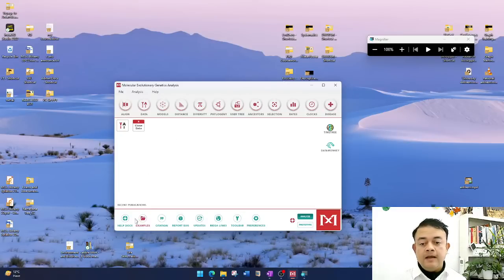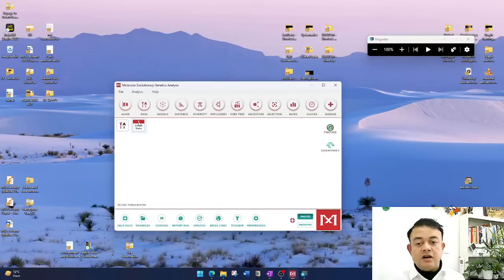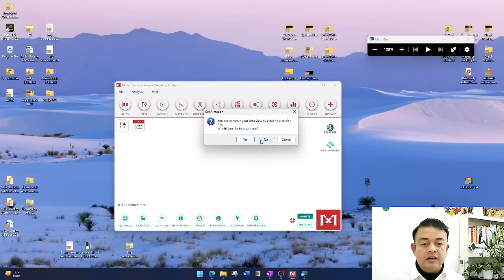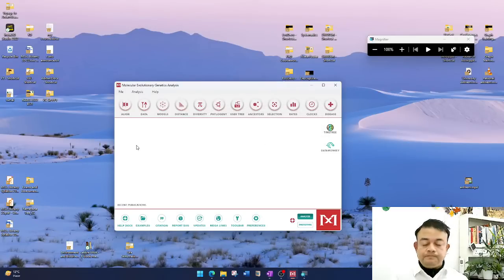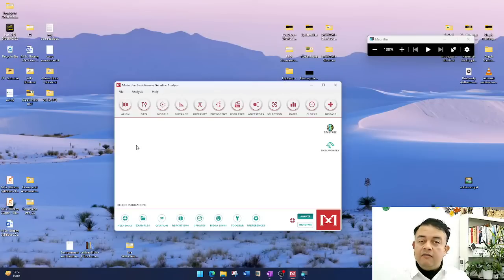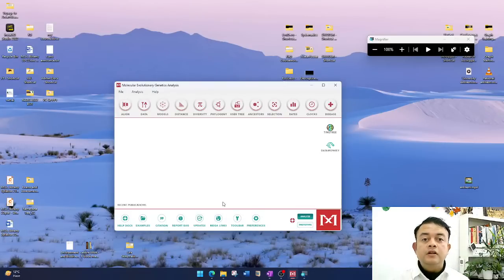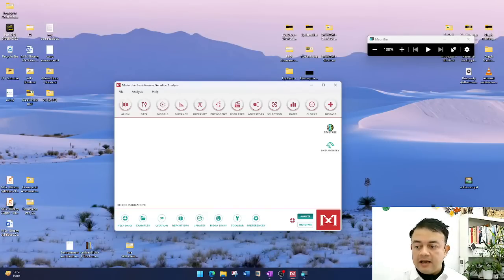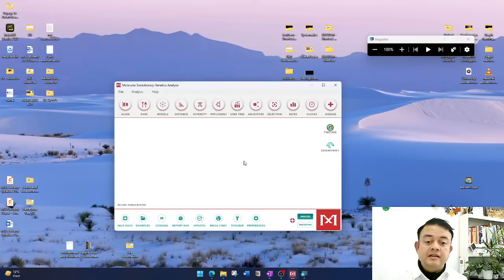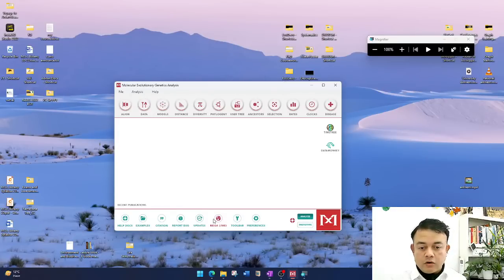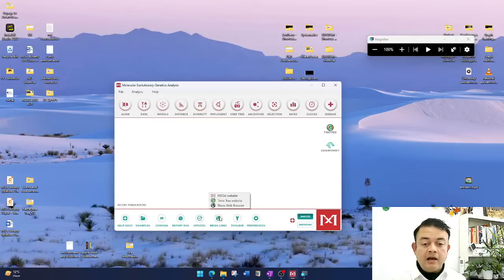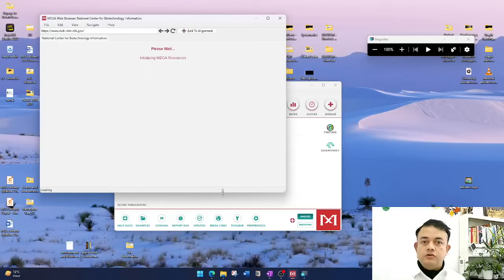That is one way to learn MEGA — using the example files. Another way is to start from scratch. Let me show you that. For this example I will use certain plant sequences. In MEGA there is a built-in browser available, and using that browser you can actually get sequences. In the lower toolbar, there is an icon called 'MEGA Links' — click on it and choose 'Show Web Browser.' That is your first step.